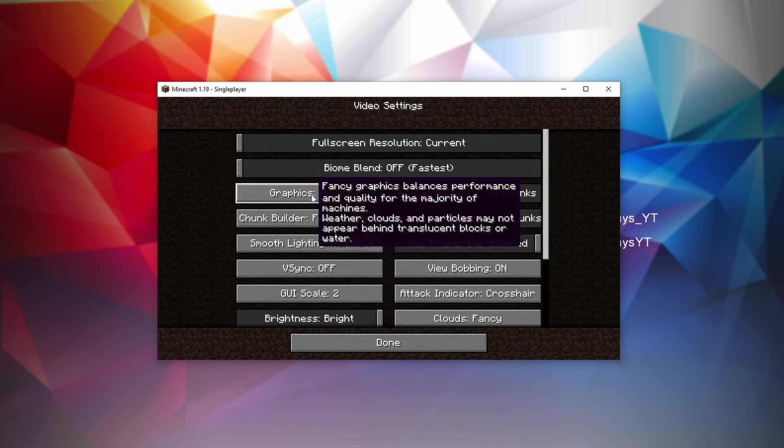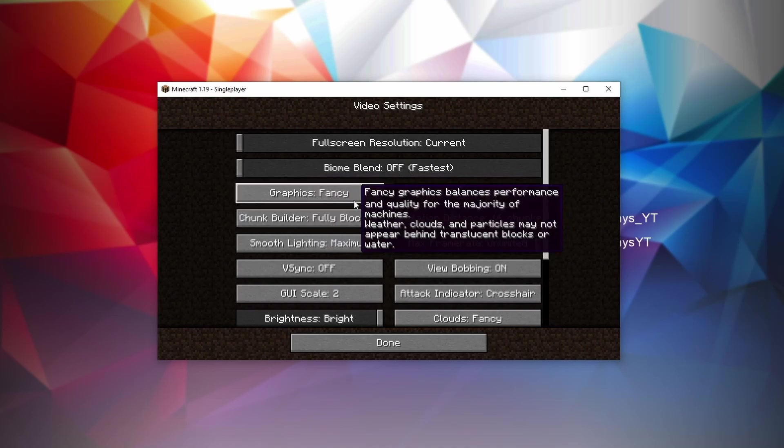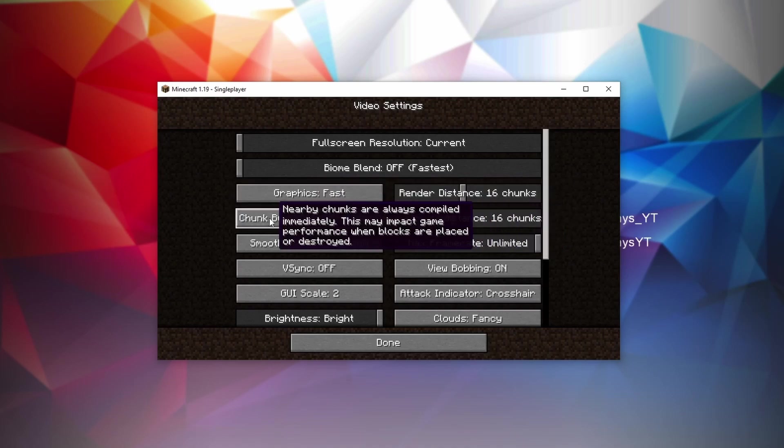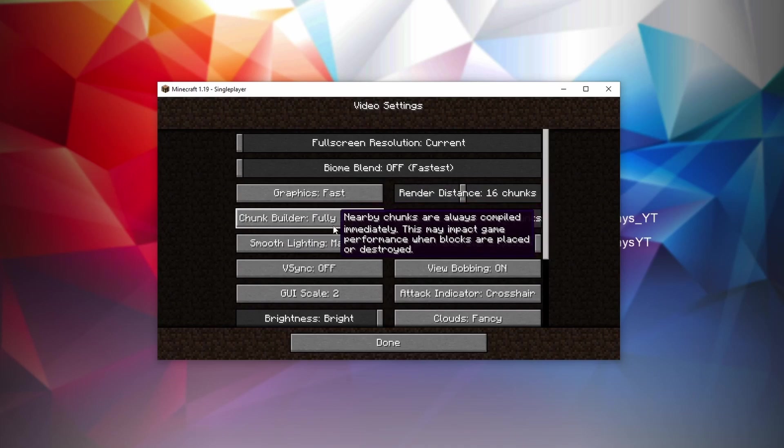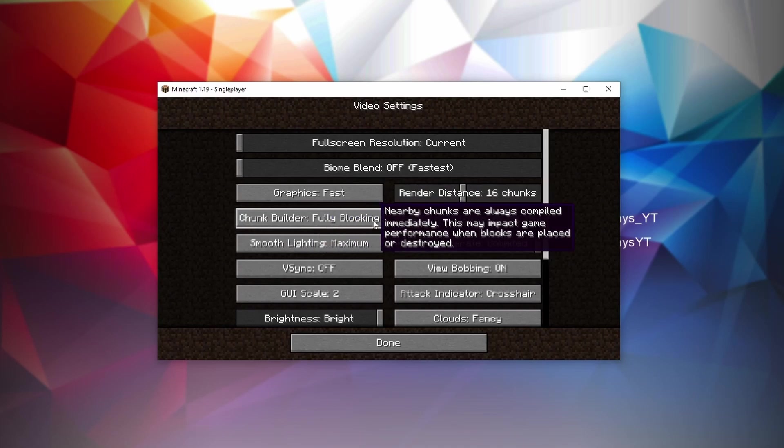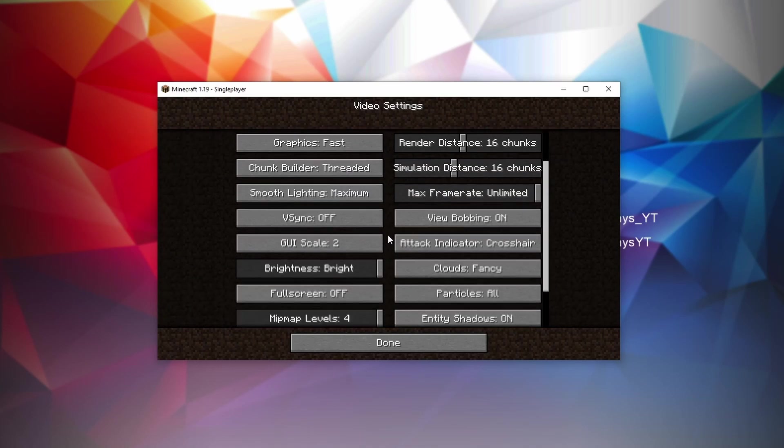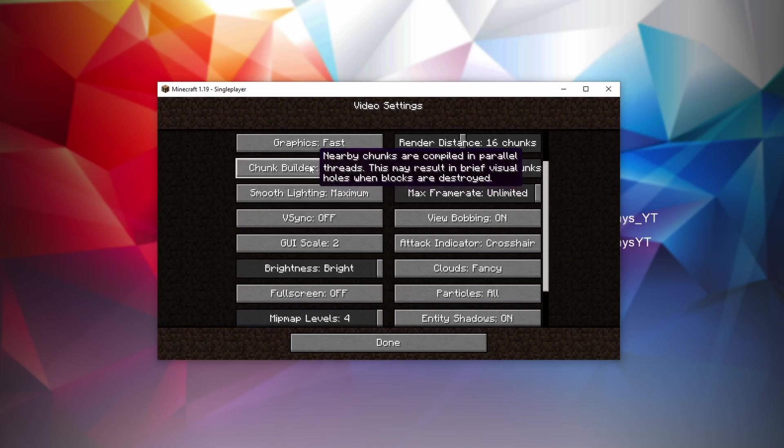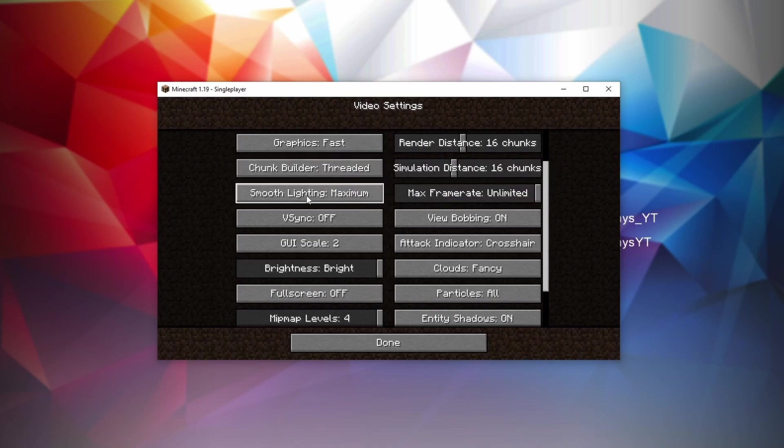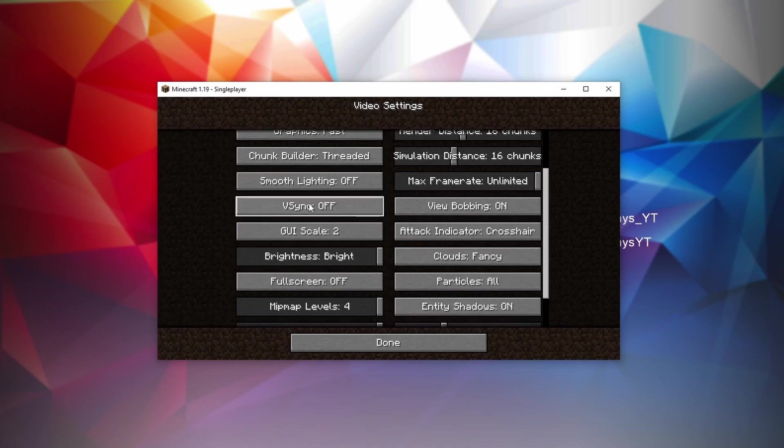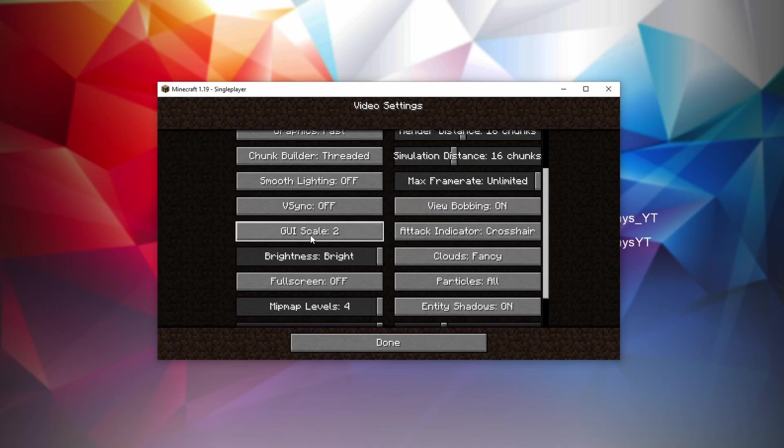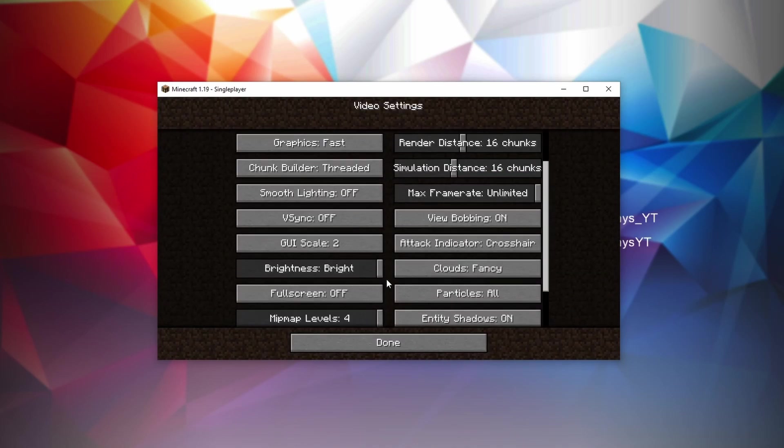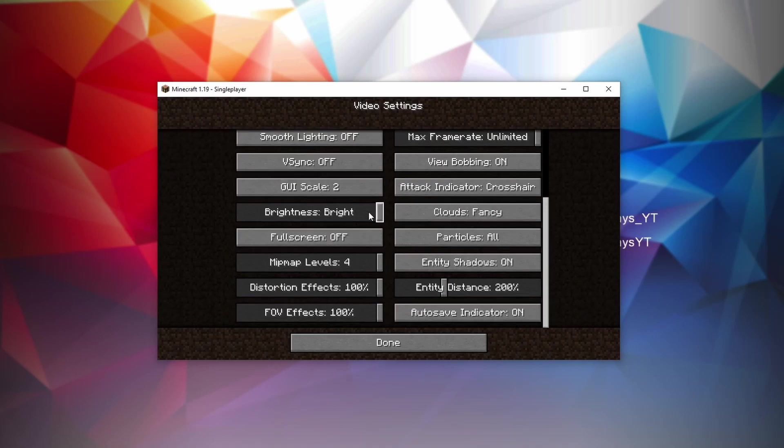Now Graphics, it speaks for itself. If you set it to fancy, you're going to get better graphics. So set this to fast. Chunk Builder, the one that's going to stutter the most is fully blocking. The one that works best is threaded. It is going to make Minecraft look a little bit more funky because it can glitch and make chunks disappear or blocks disappear for a brief moment, but this is definitely the smoothest one. Smooth Lighting doesn't really do much, but just to be sure you can turn this off for the most FPS. VSync doesn't really work for most people. Turn it off if you want the maximum FPS. The GUI scale is just up to preference. Brightness also doesn't do anything.